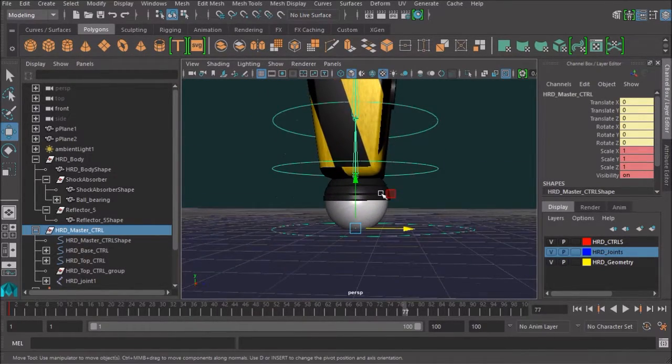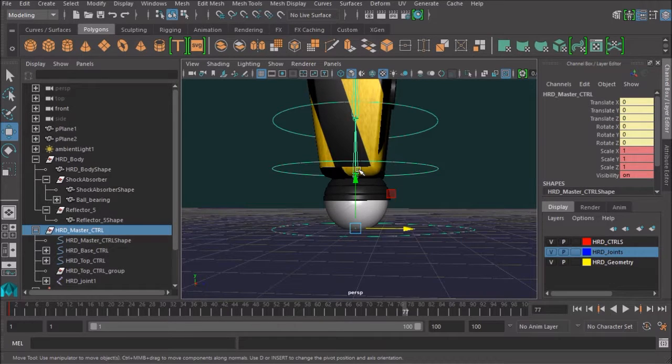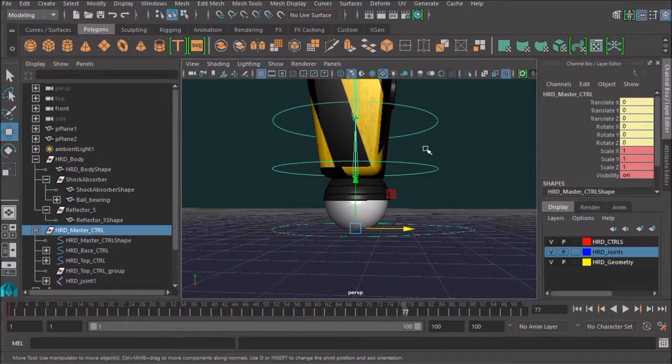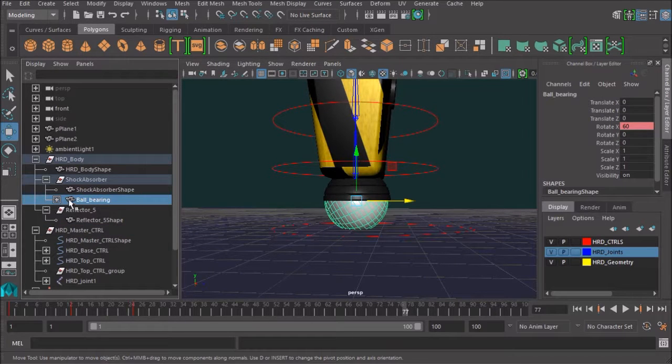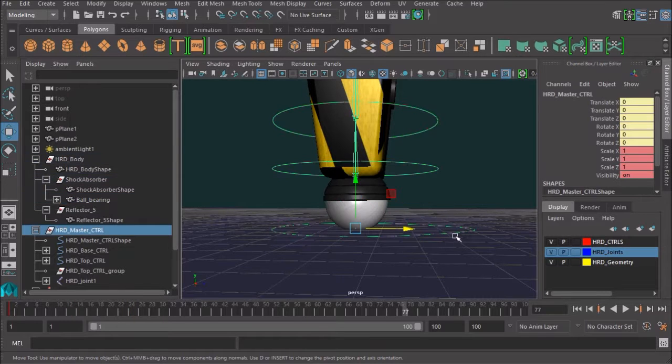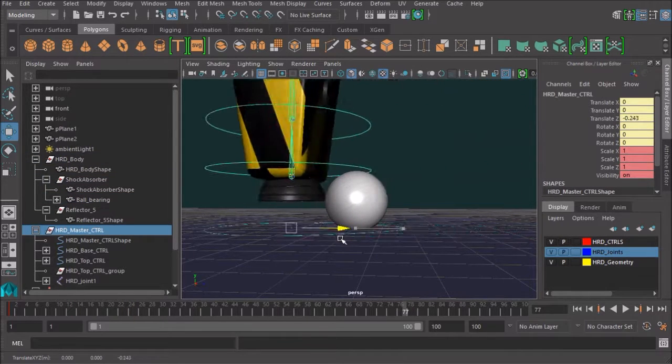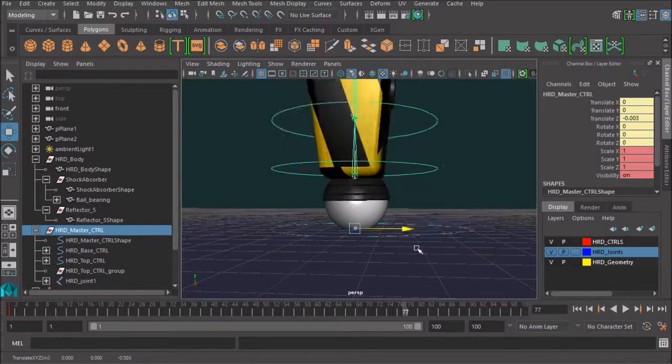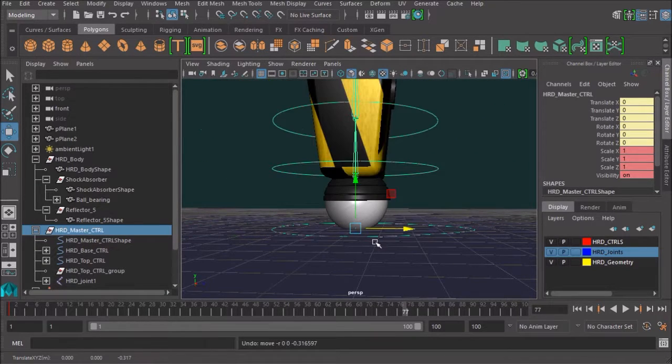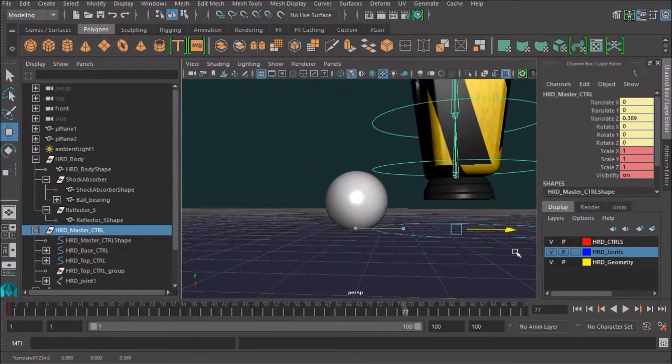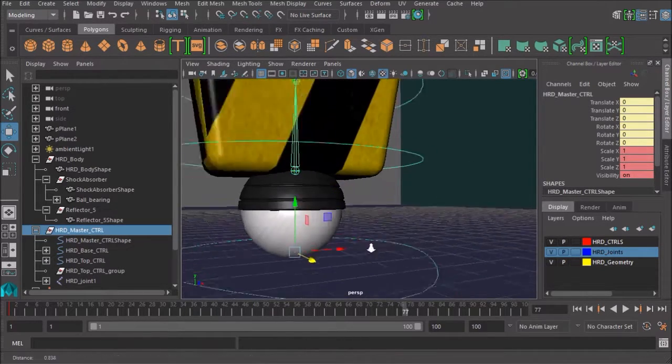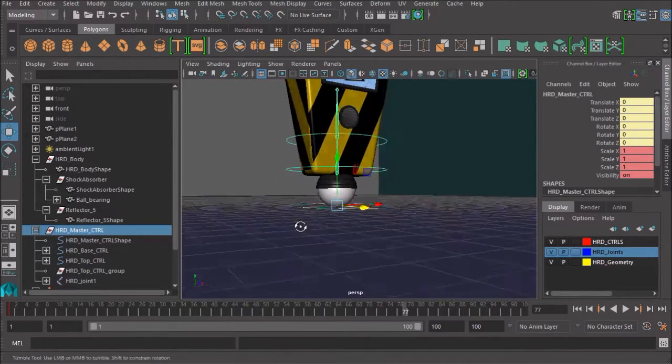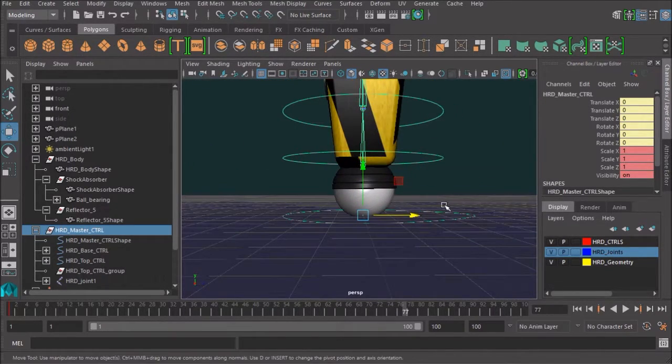So now where we're at. We've disconnected that from the skin cluster. Obviously, just having the ball-bearing parented into the shock absorber is not enough to actually have that follow the shock absorber as the controller moves it. So we need to find something else for it to be parented to or create a constraint.